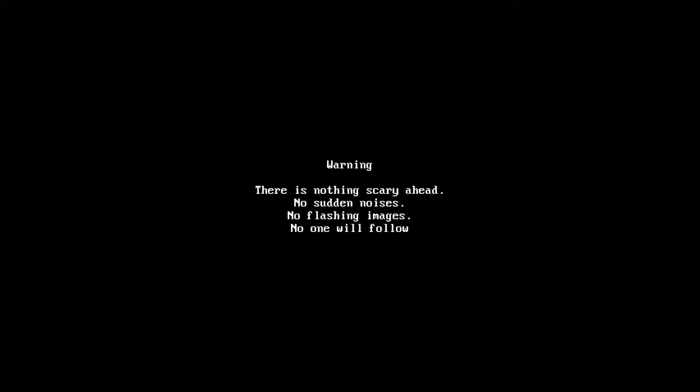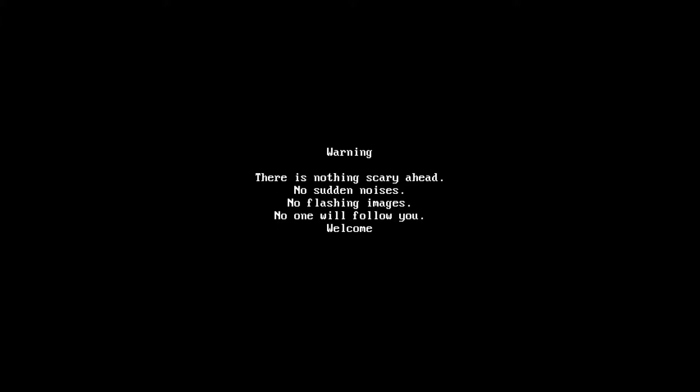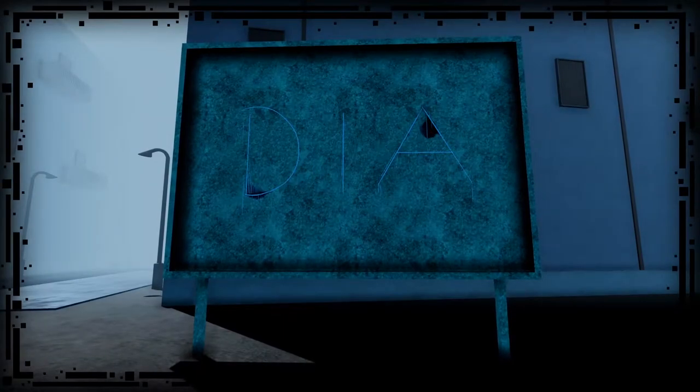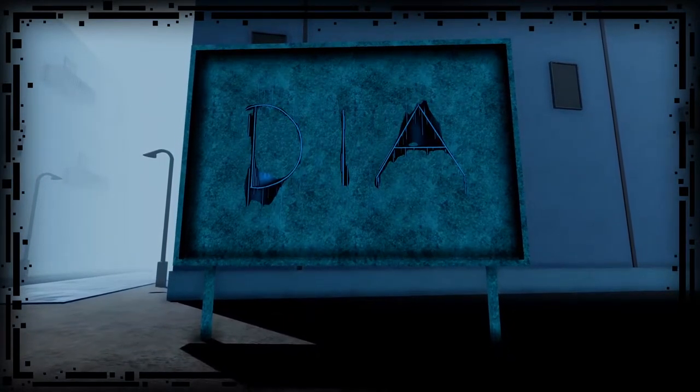Badass Games. Warning. There is nothing scary ahead. No sudden noises. No flashing images. No one will follow you. Welcome to D.I.A.